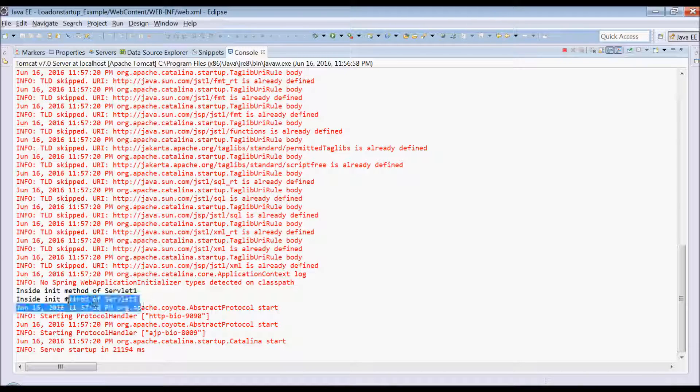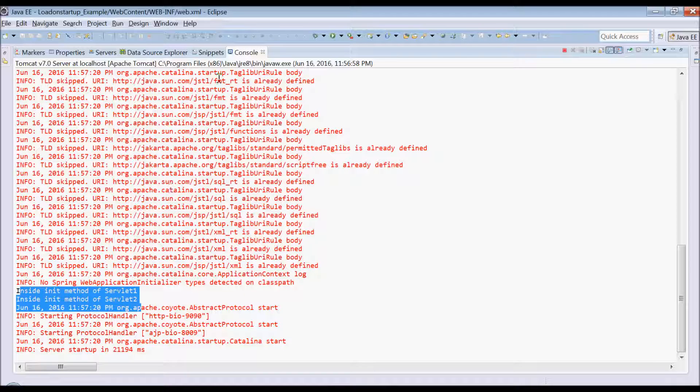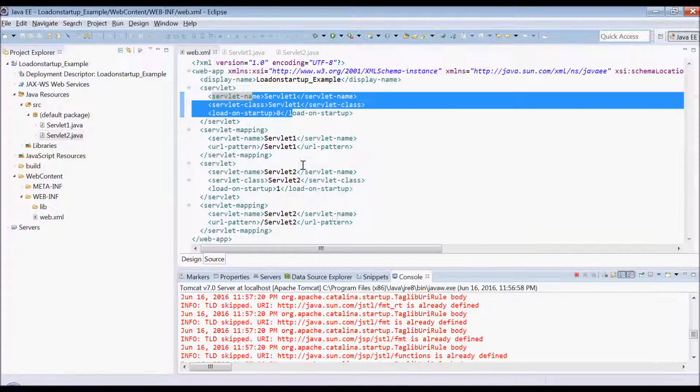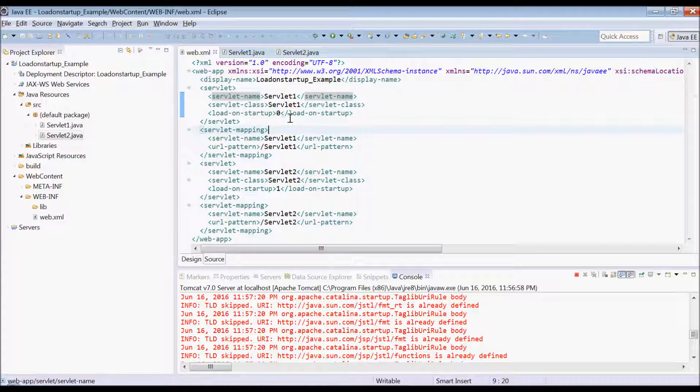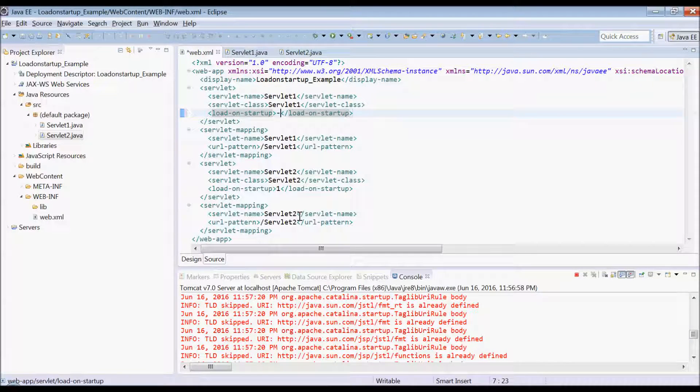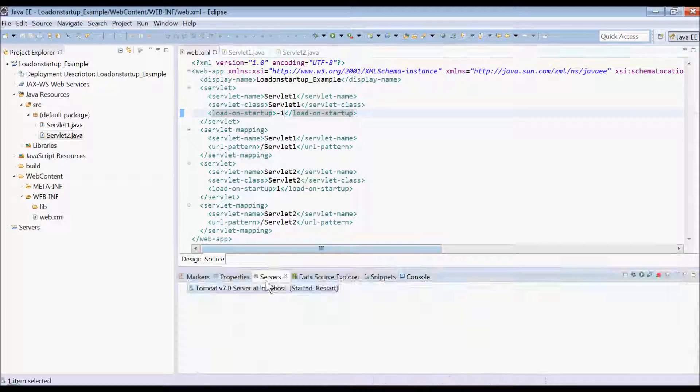You can see here first servlet 1 is loaded and then servlet 2. Now let's see a scenario where we will get minus 1 and another is 1.